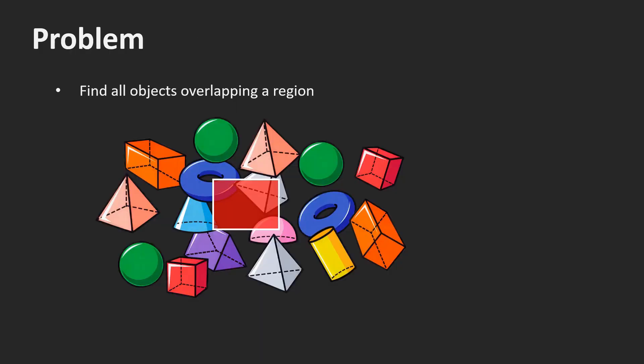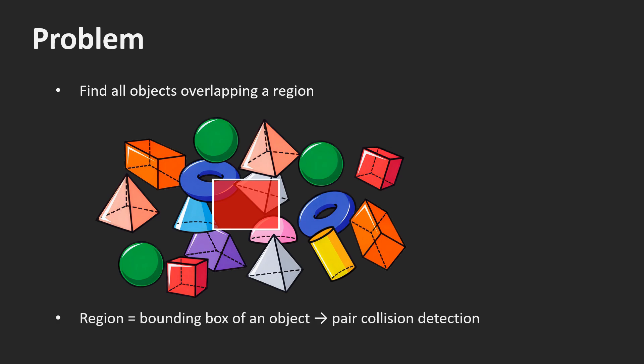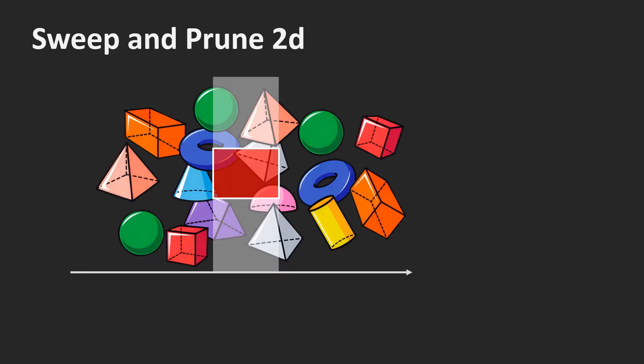The problem we're looking into is to find all objects that overlap a given region, here the red rectangle. We can use this operation to perform broad-space collision detection, for instance. For this, we iterate through all the objects. For each object, we set the region to the bounding box of the object. This way, we detect all pair collisions.